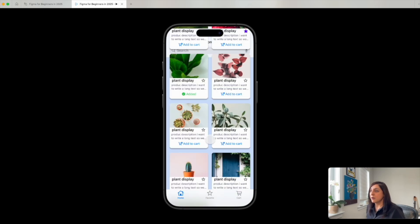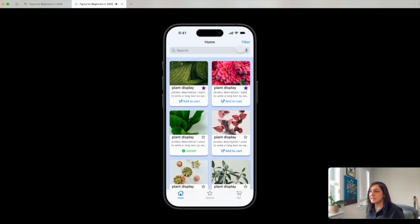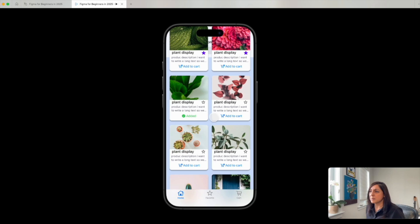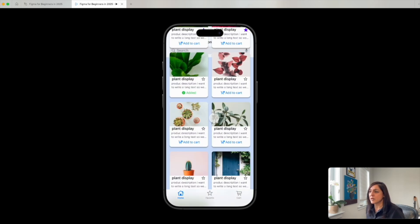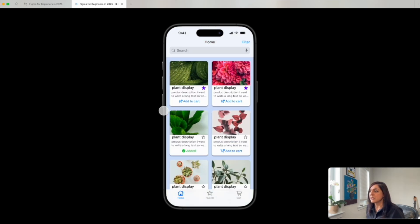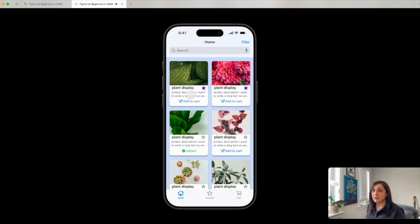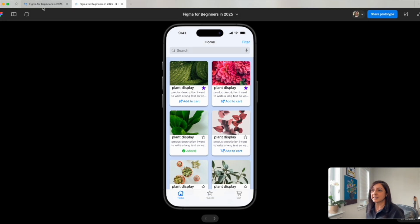Uh-oh but there's a problem. Do you see? My navigation bar on top is being hidden when these cards are scrolling on top of it. That's not what I want. I want this navigation bar to stay fixed. I want the scrolling to happen behind it. So let's fix that.